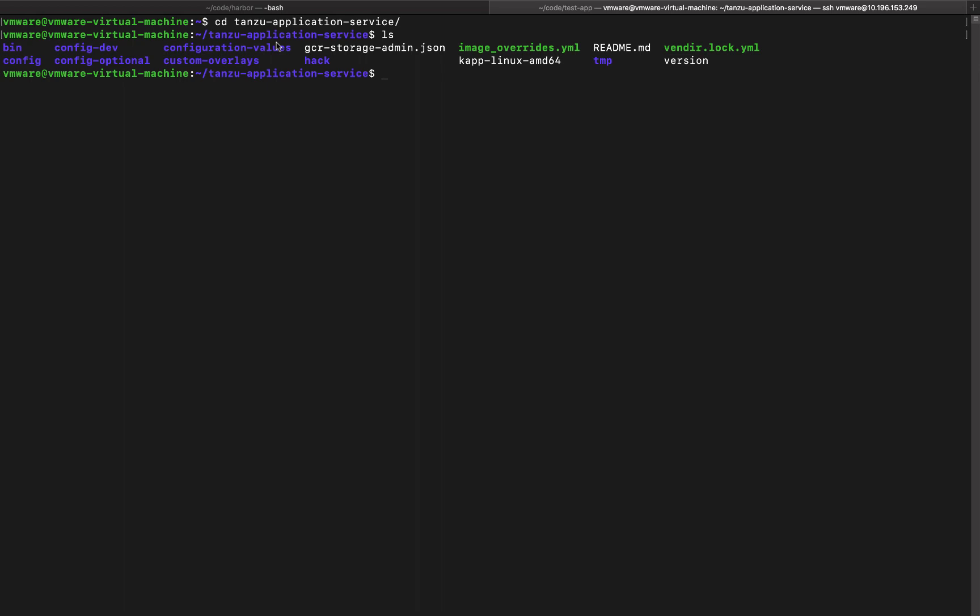Now before you start a deployment another thing to keep in mind is that Kubernetes cluster should have a storage class. Because I'm using vSphere I'll have to define a storage class. I've already done that and there is a configuration file that comes with Tanzu application service tar file that you can use to deploy a storage class in vSphere. So the file looks like this. It's within the config optional folder.